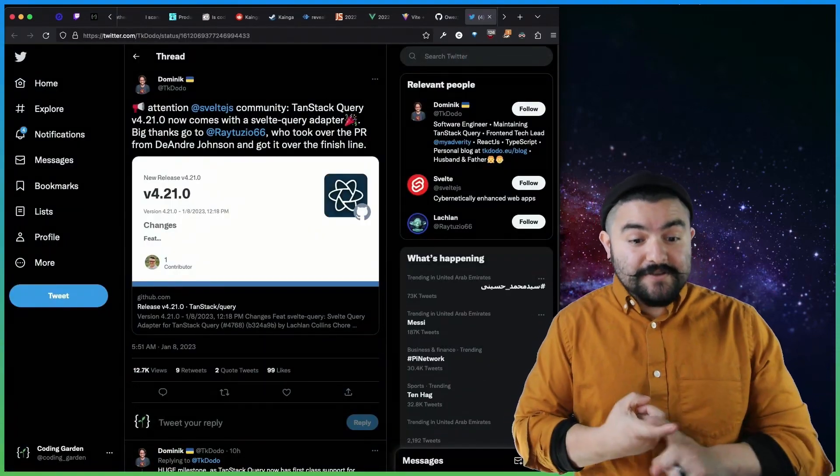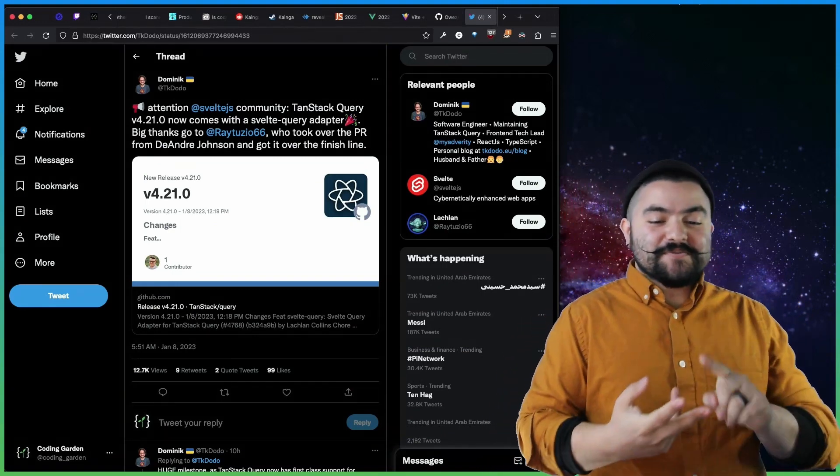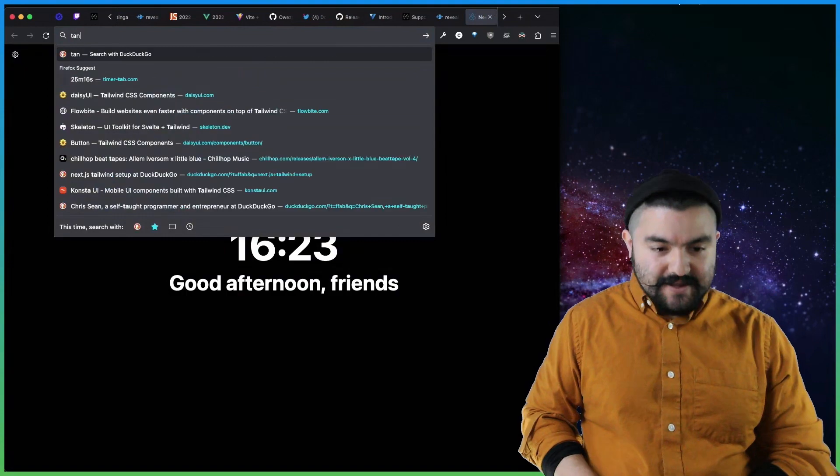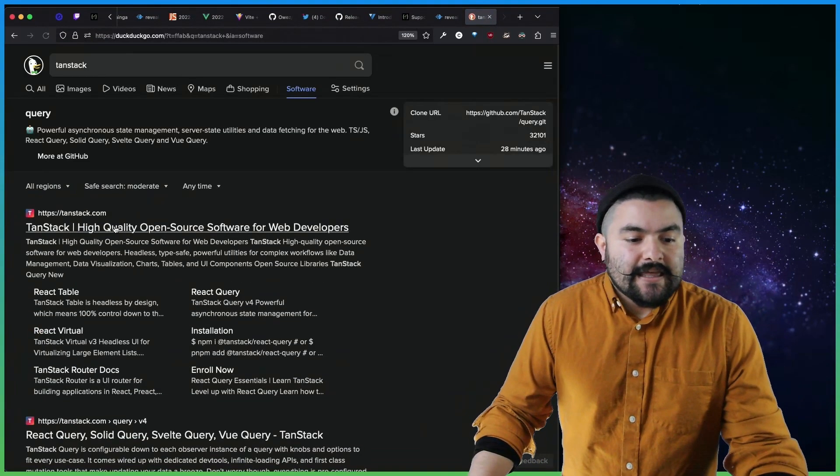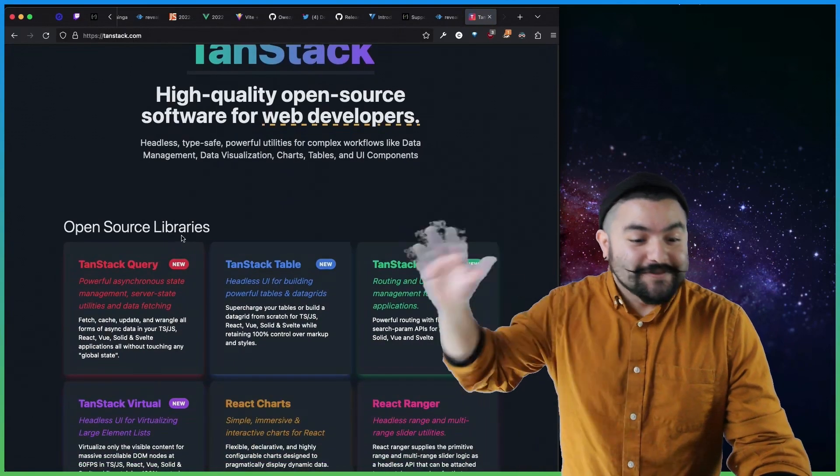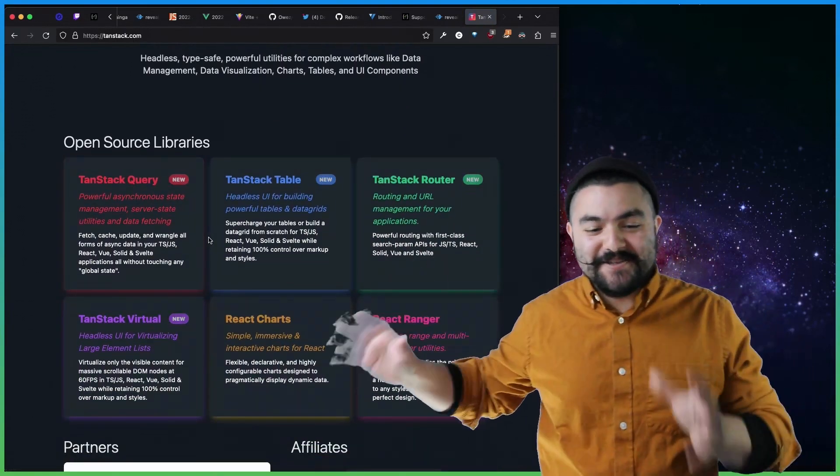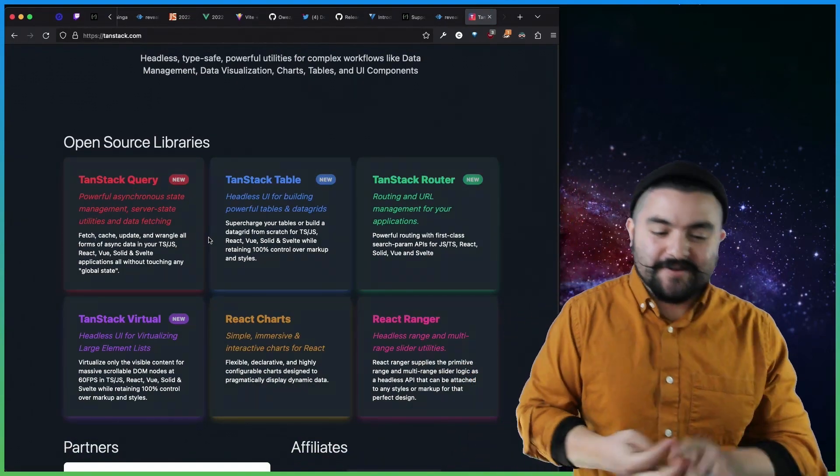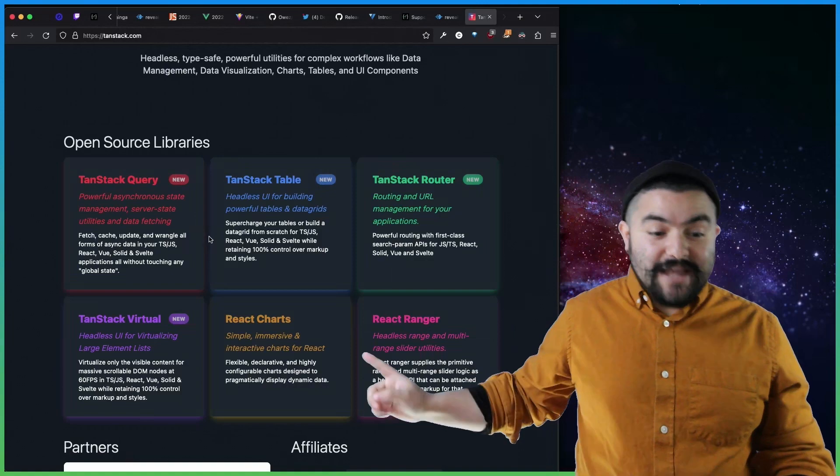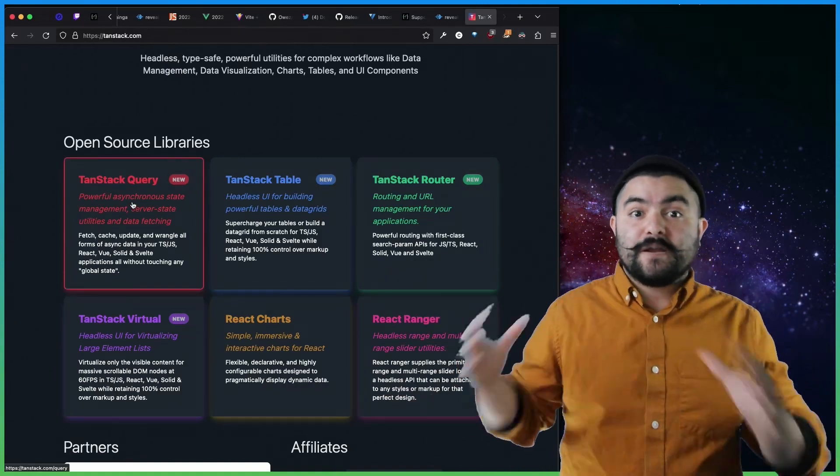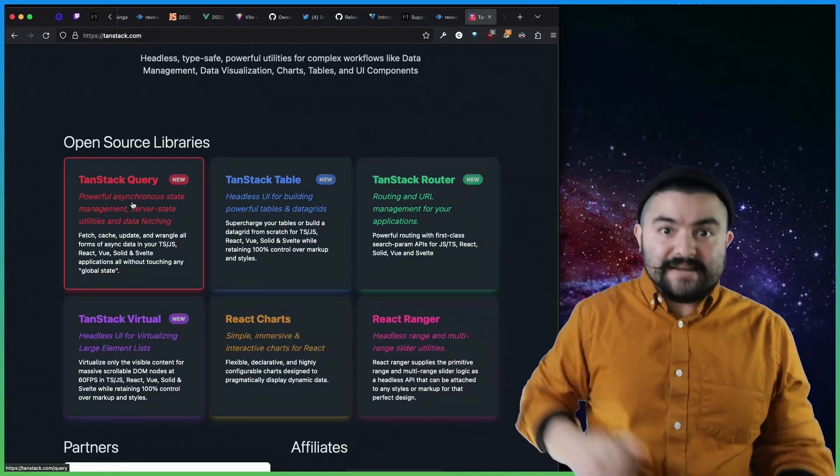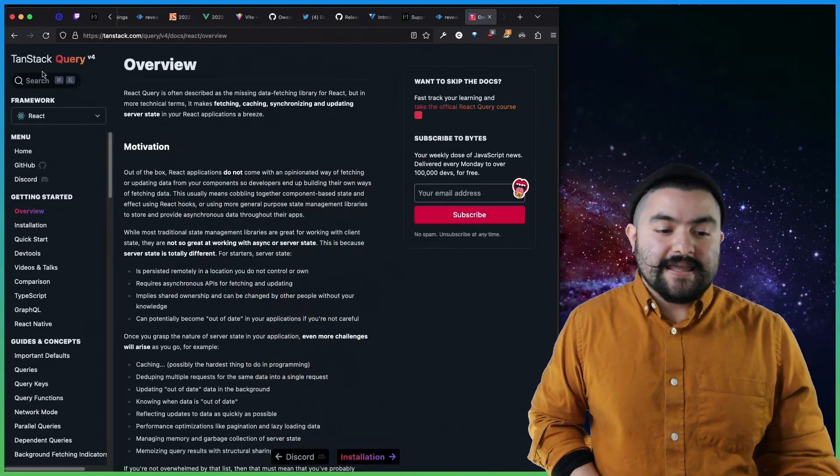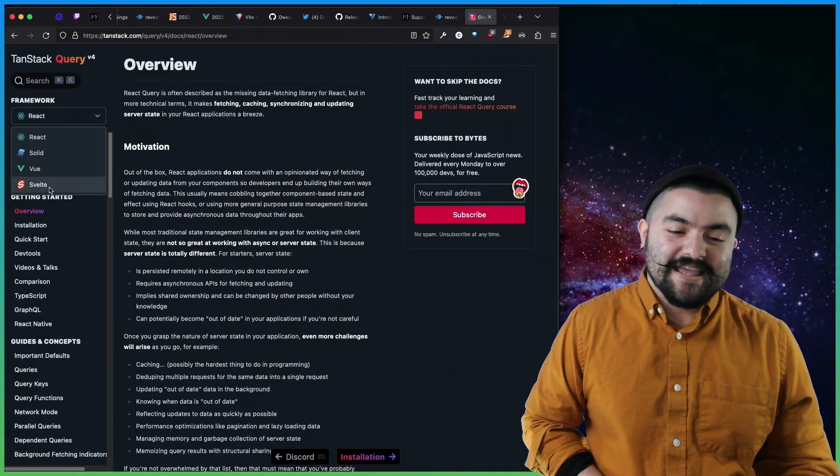In other news, TanStack Query version 4.21 comes with the Svelte Query adapter. So if you have not seen it, TanStack is a collection of tools for doing a lot of things that we typically do in front-end development. So you've got TanStack Query, TanStack Table, TanStack Router, TanStack Virtual, React Charts. But they've been working on getting these libraries to be framework-agnostic, because this is formally known as React Query, now TanStack Query. And if you look at TanStack Query, it now supports a lot of different frameworks, including Svelte. So this is pretty big news.